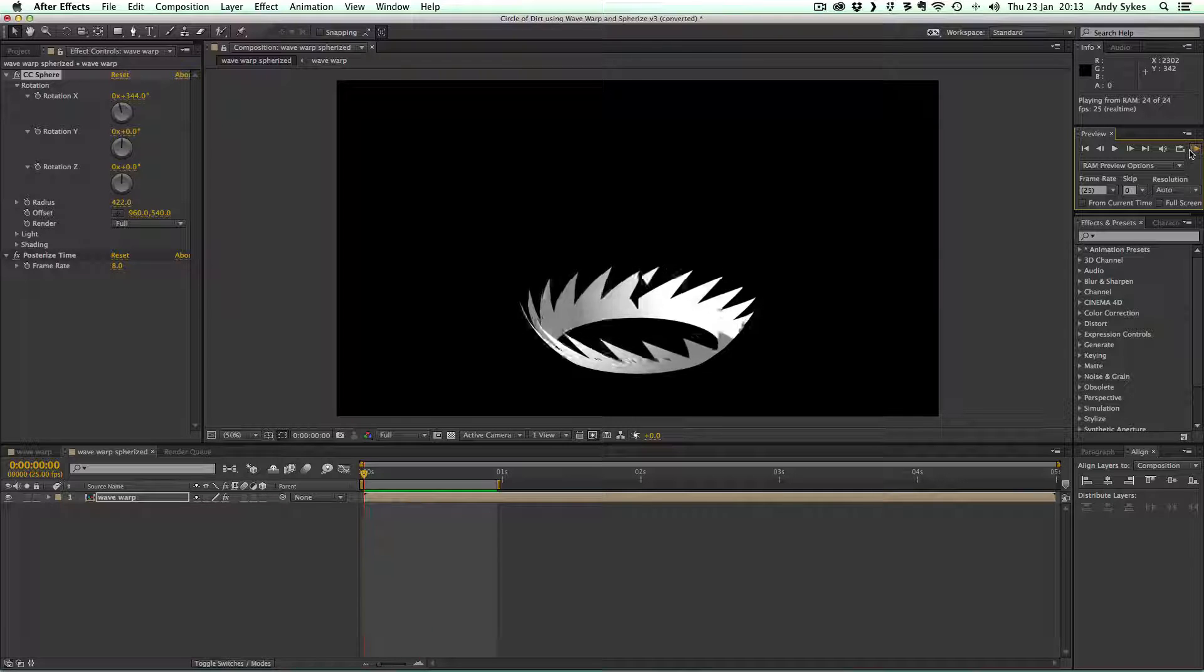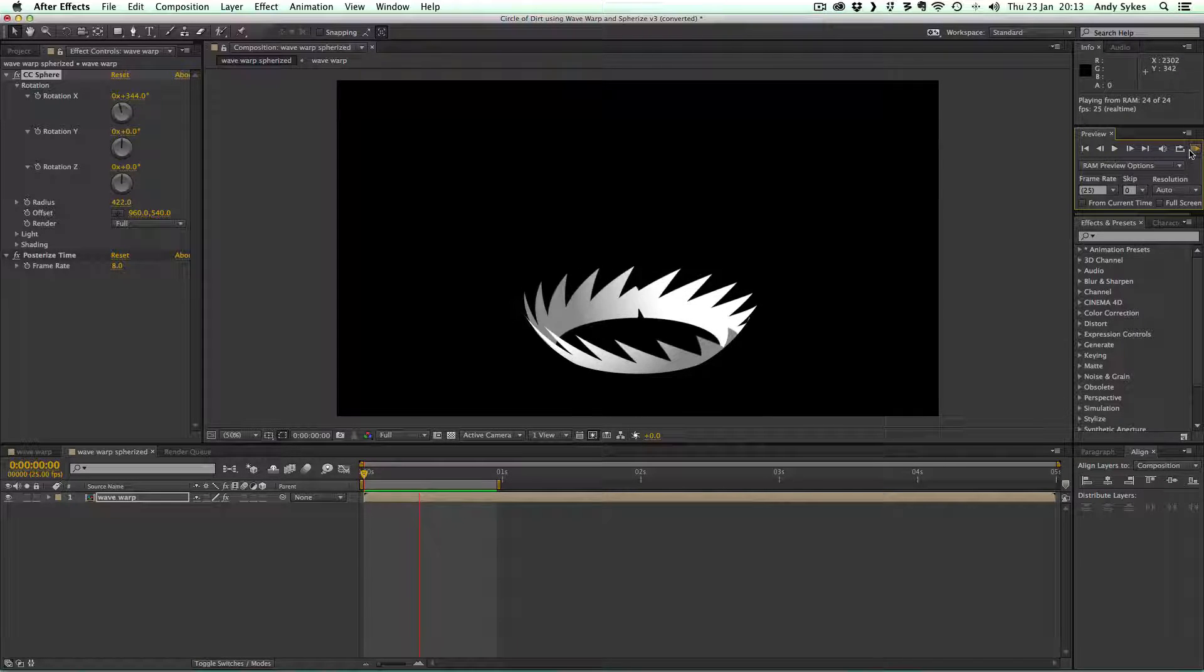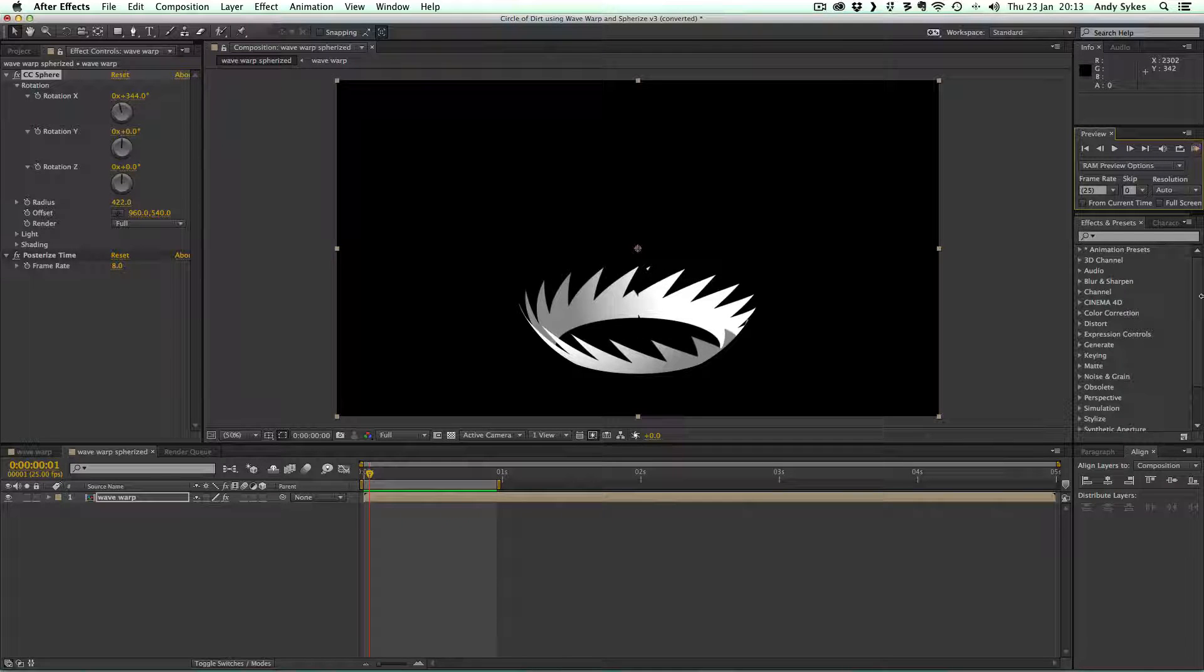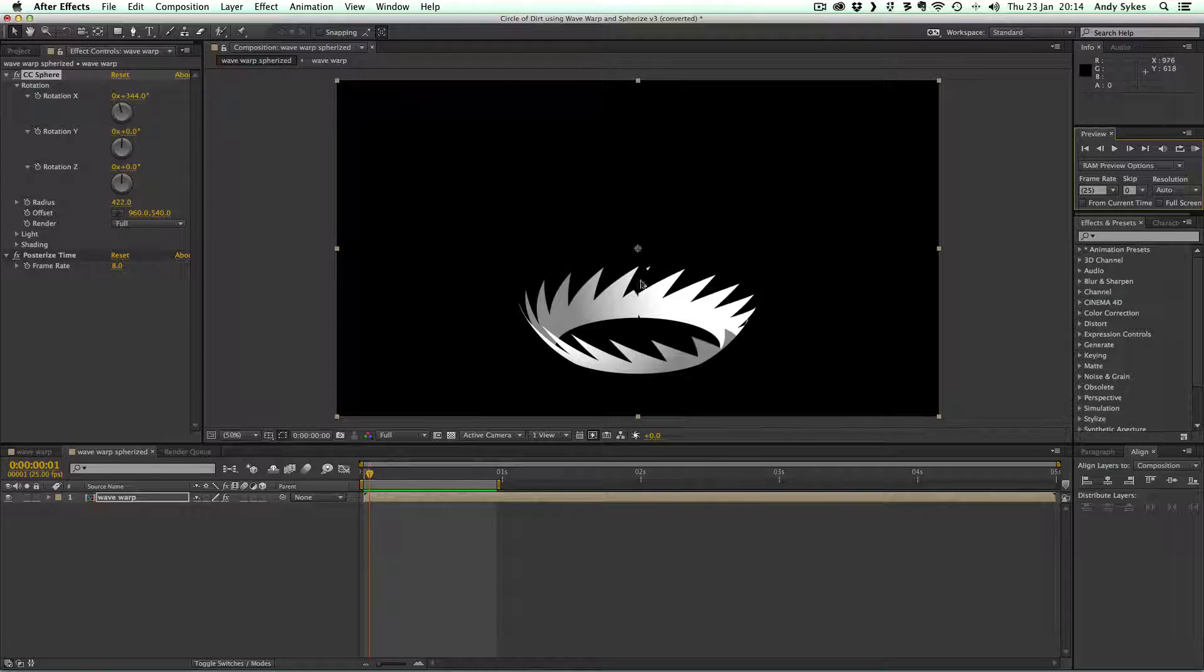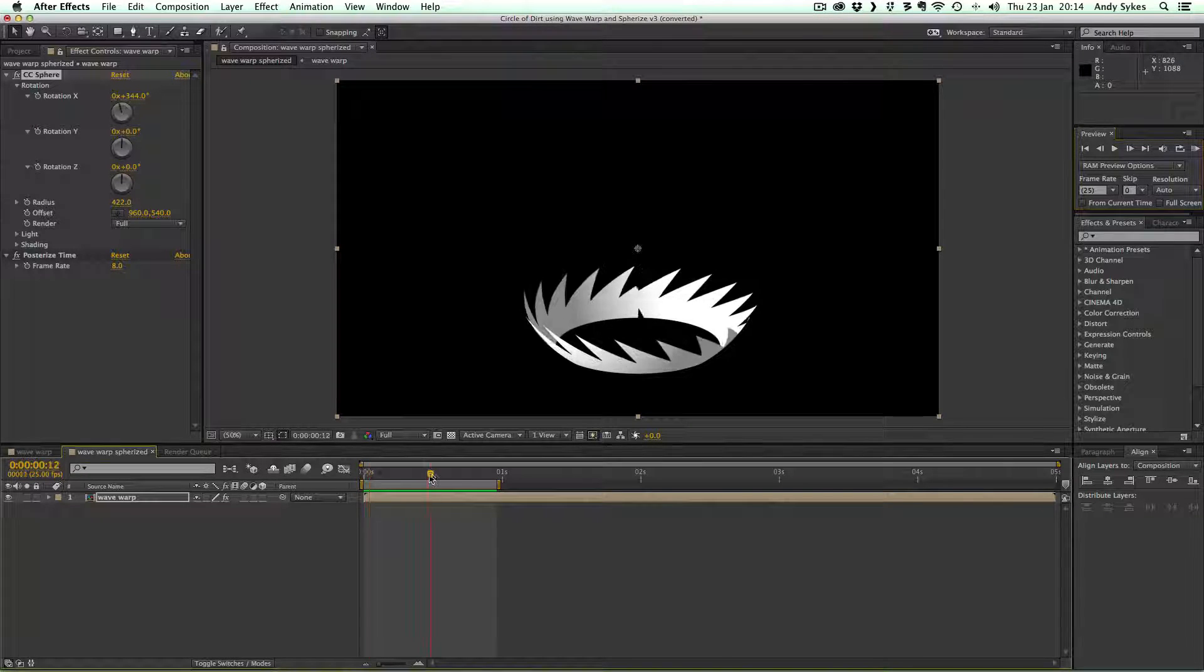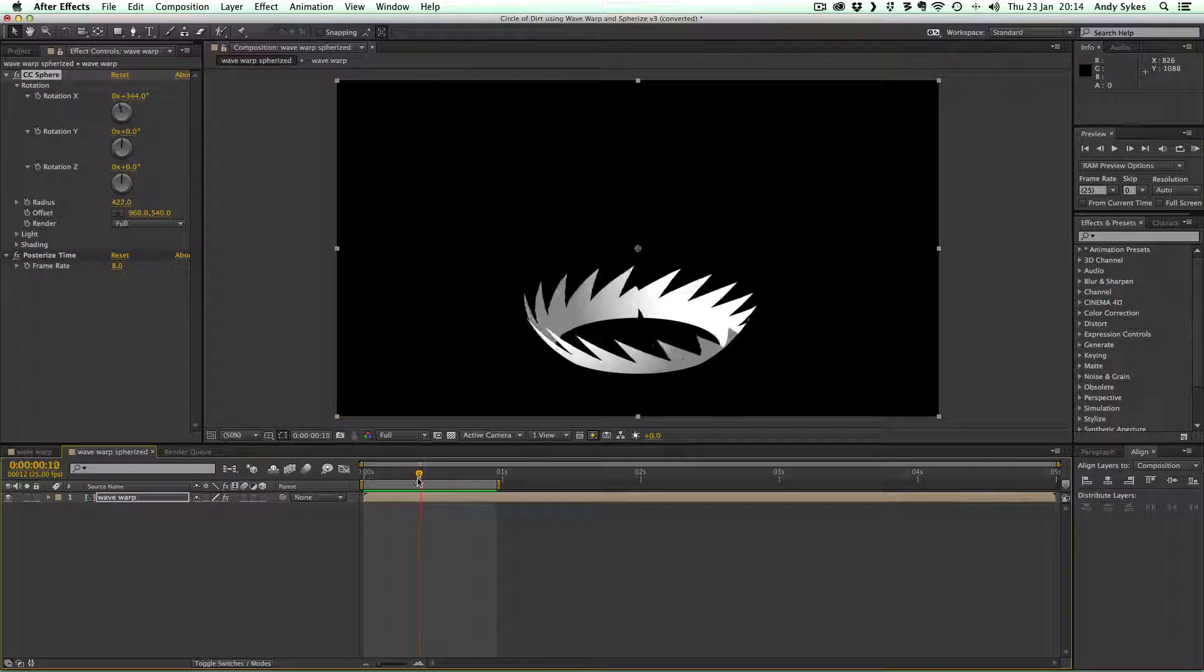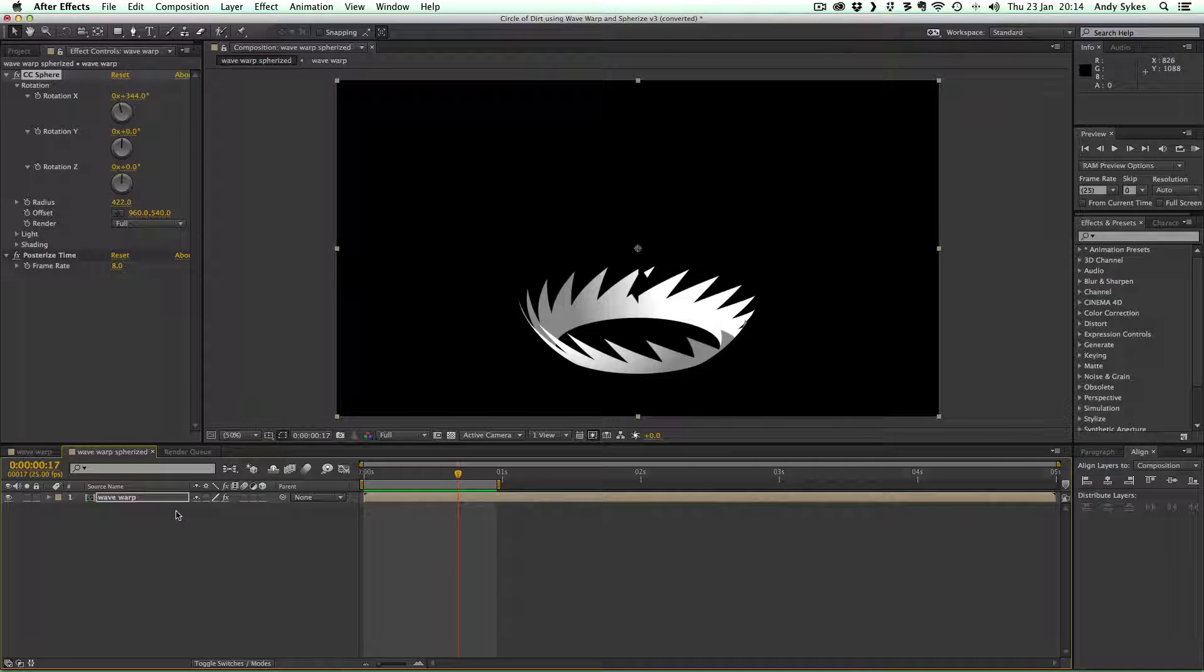And you can then take this into Flash and trace over it and add some detail and correct some of the faults that we've got here where we're not quite getting an entire spike. You can easily tidy those up in Flash. So I'll show you how I've done this.